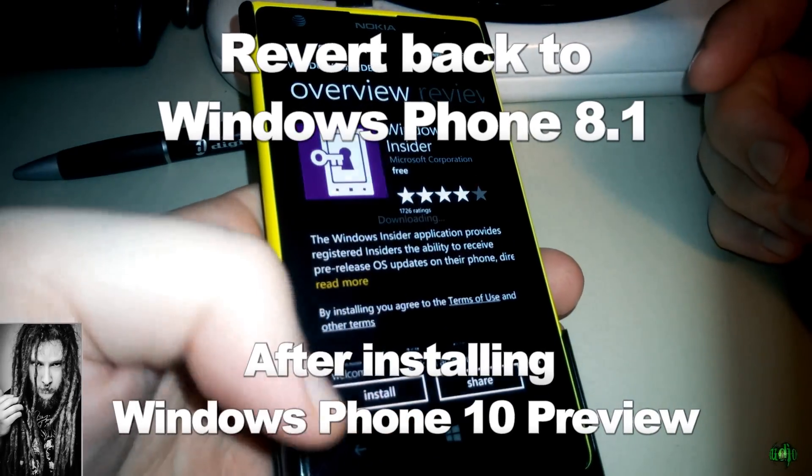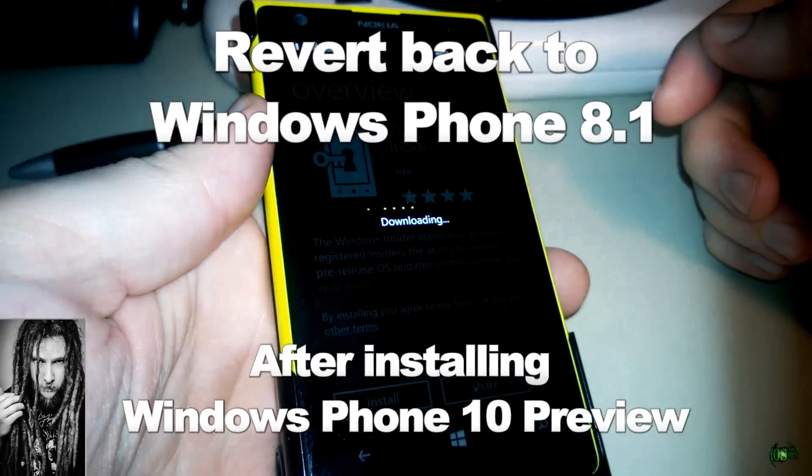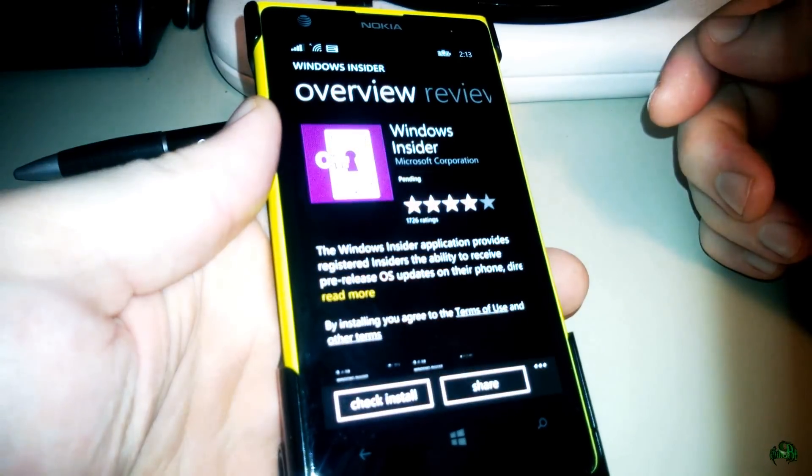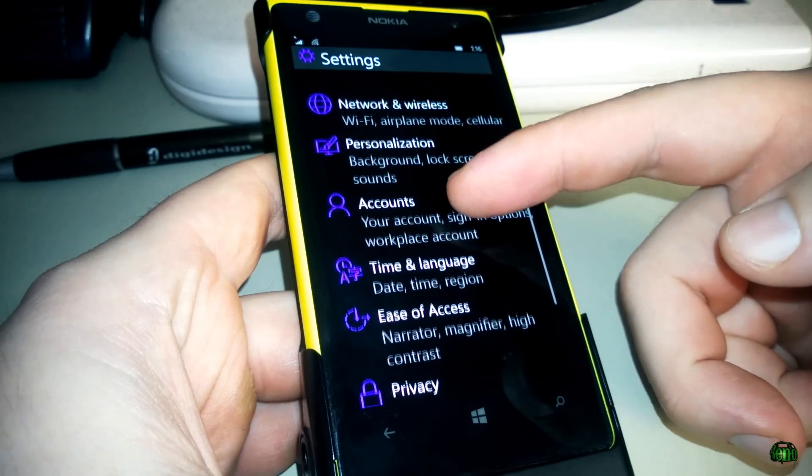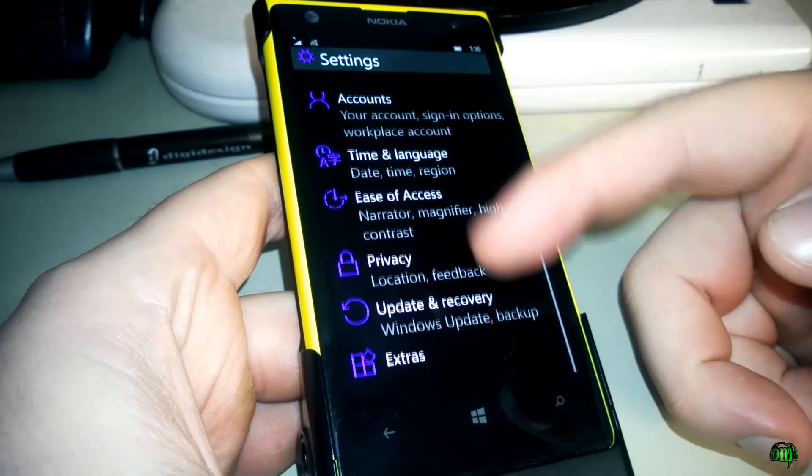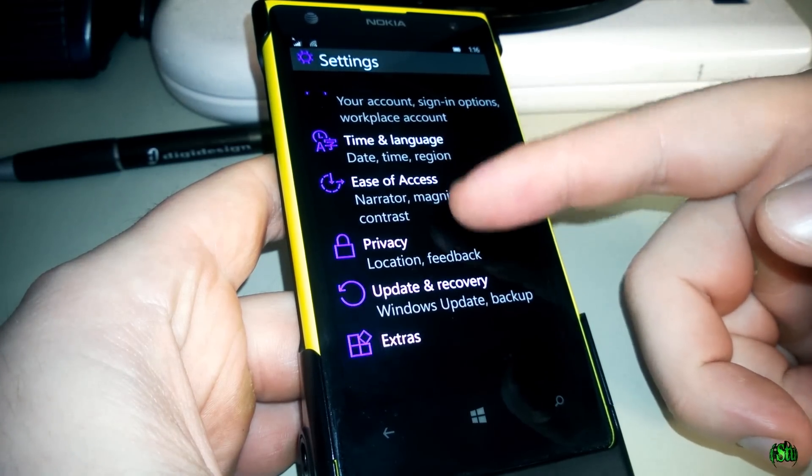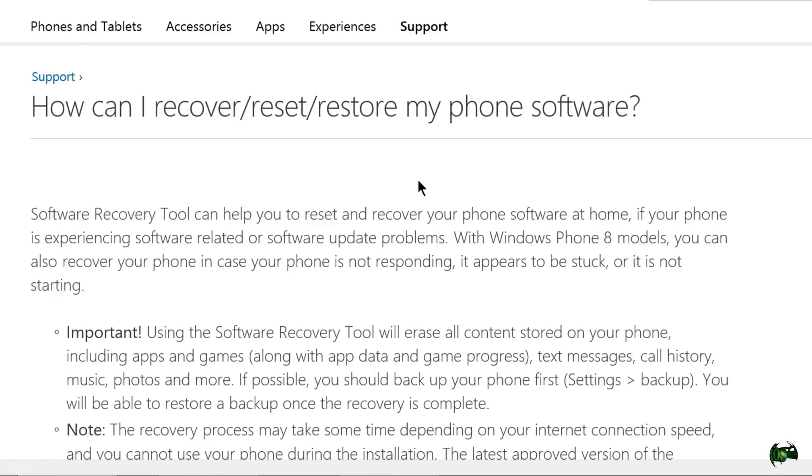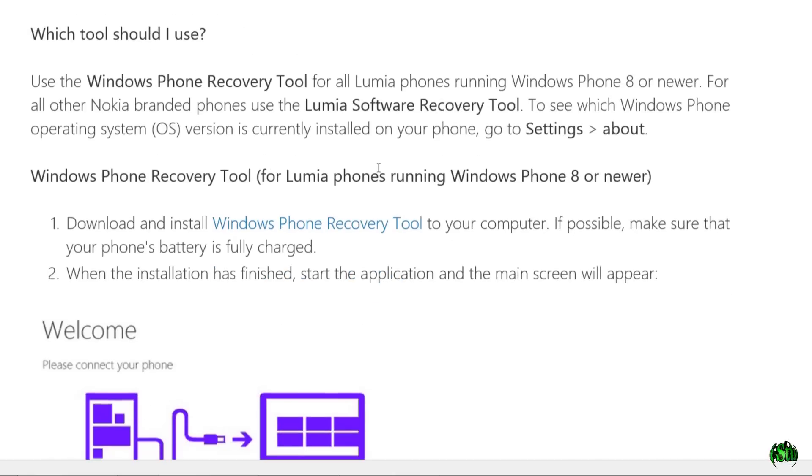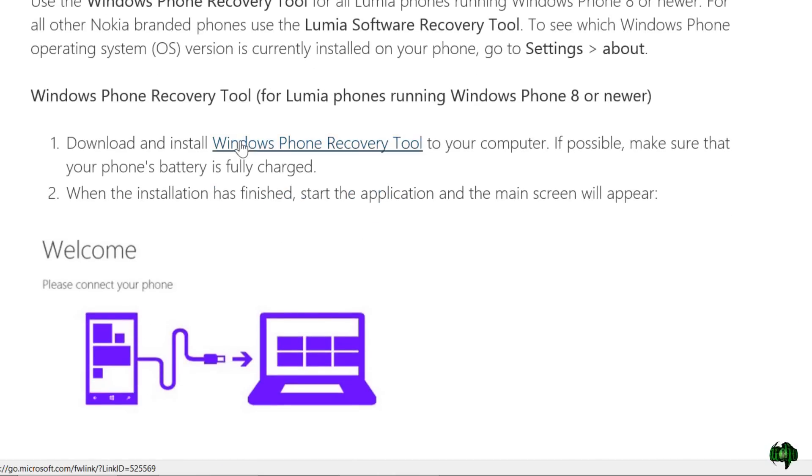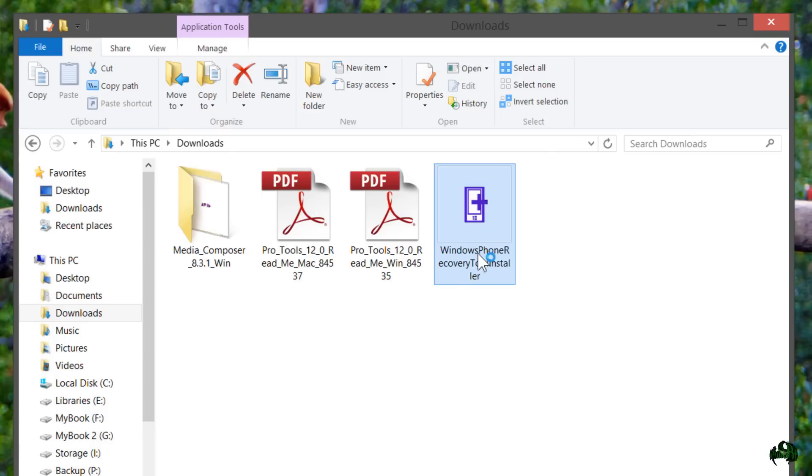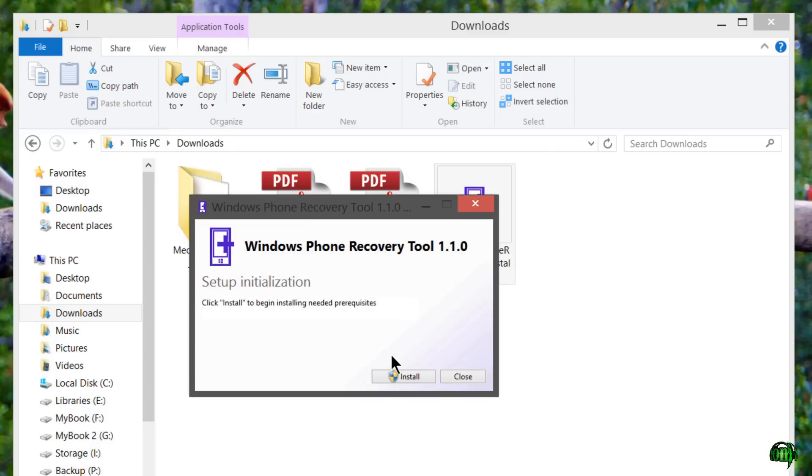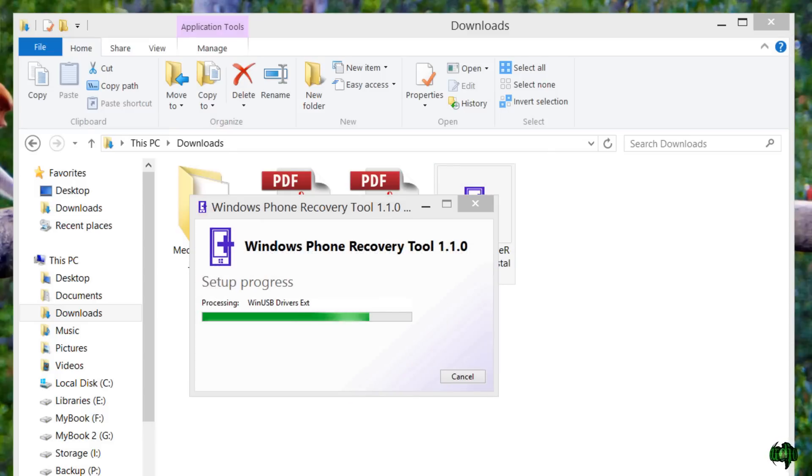So you joined the Windows Insider program and installed the Windows Phone 10 update on your phone, but now you'd like to go back. Well, we can easily go back to Windows 8 by coming to this page here and downloading our Windows Phone Recovery Tool.